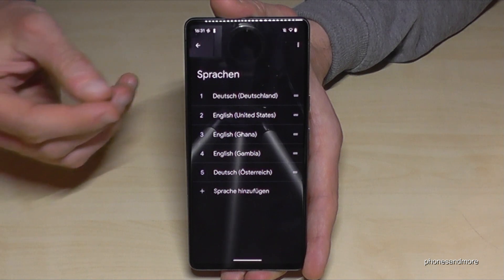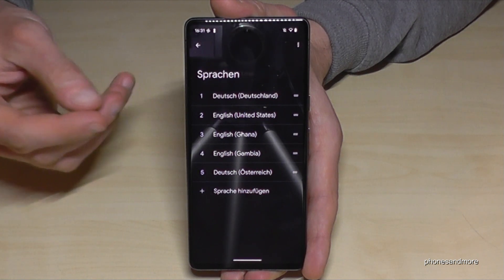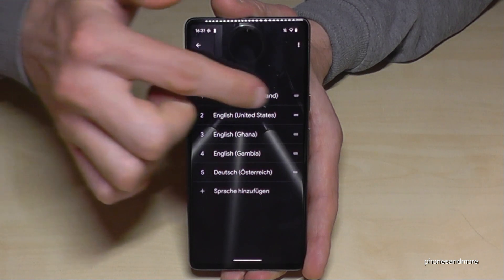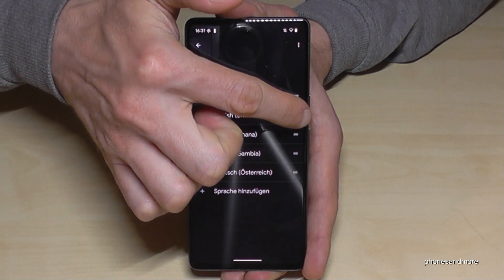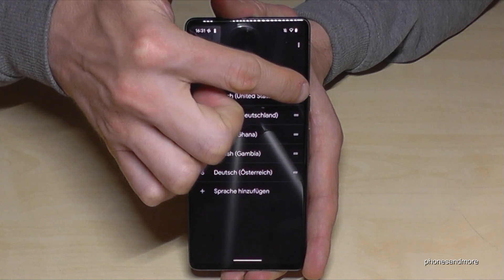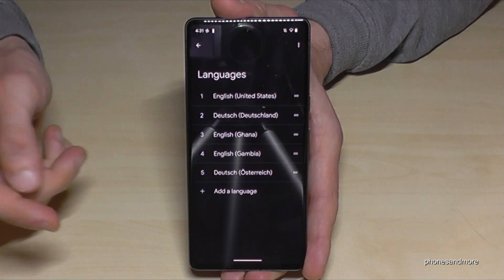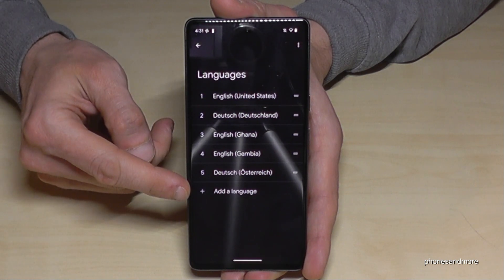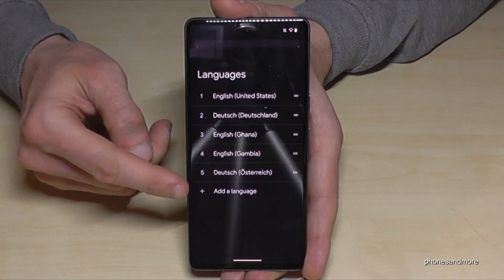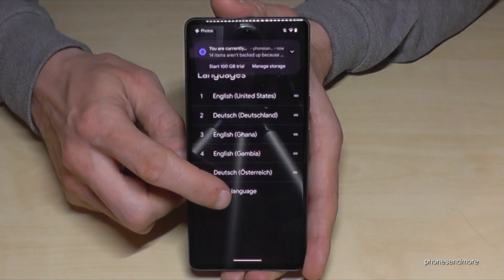Let me put it back to show you what to do if your language is not part of that list. You can probably imagine already — we need the plus symbol here to add a language.